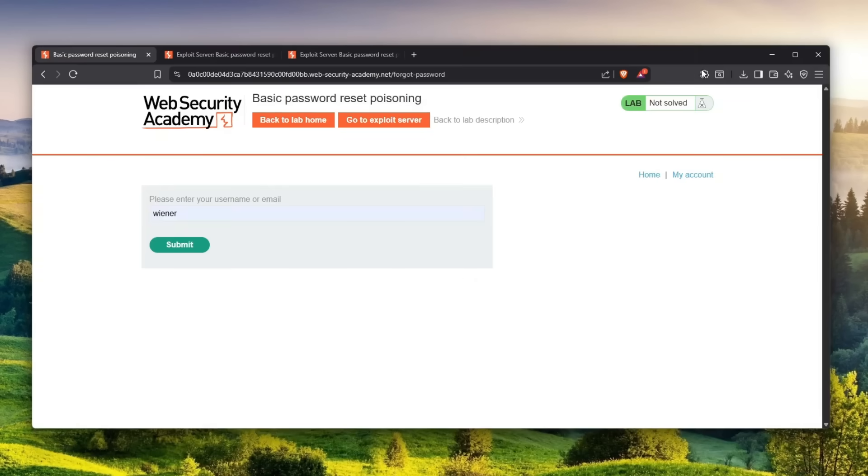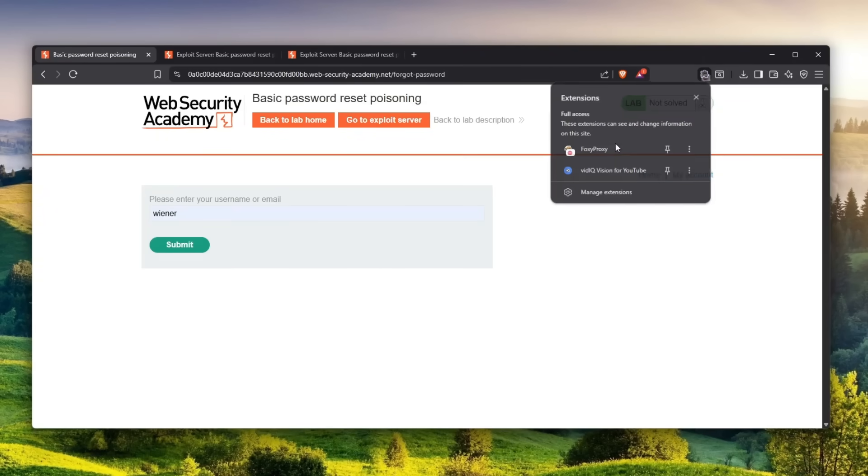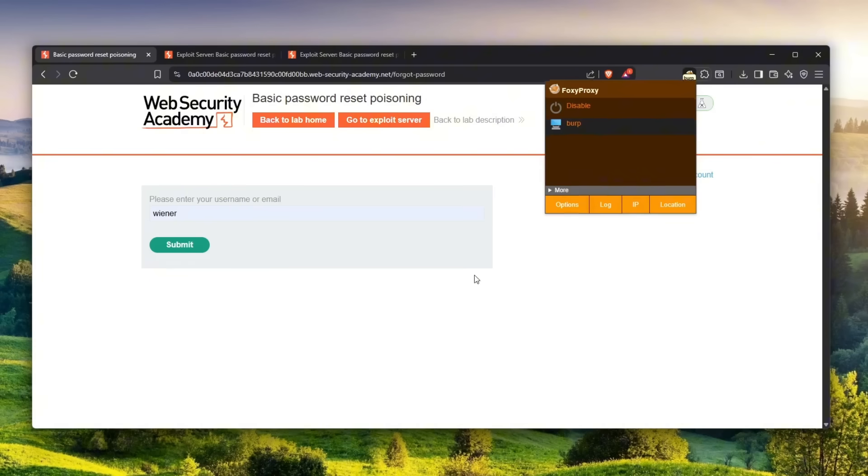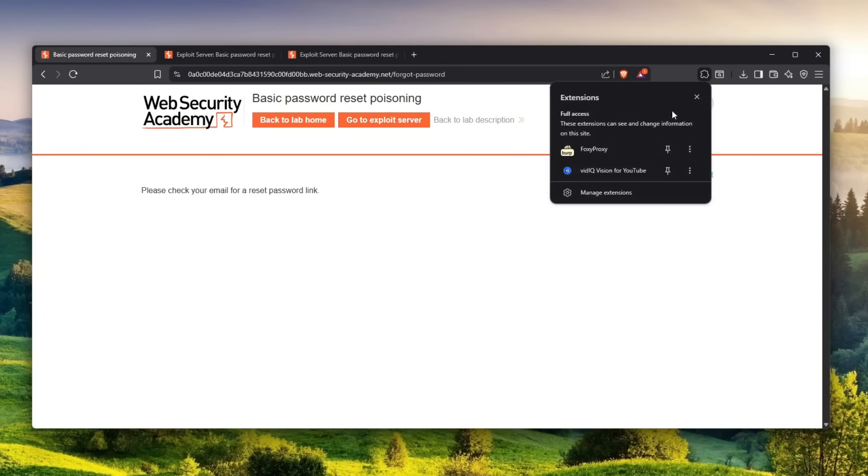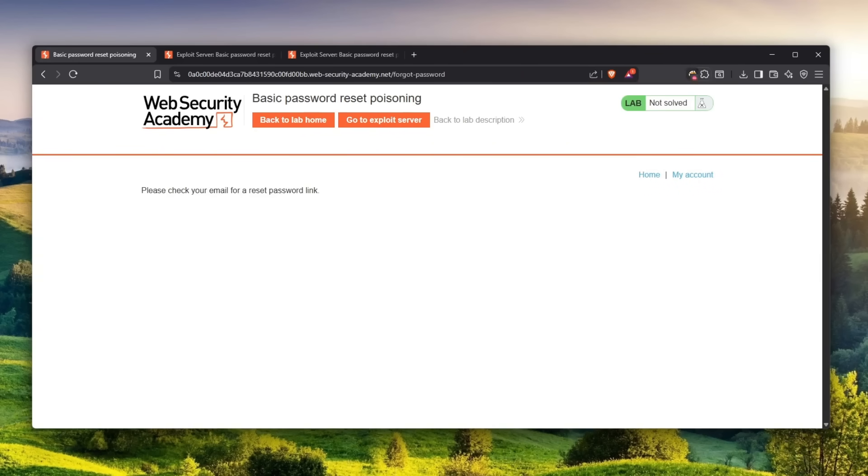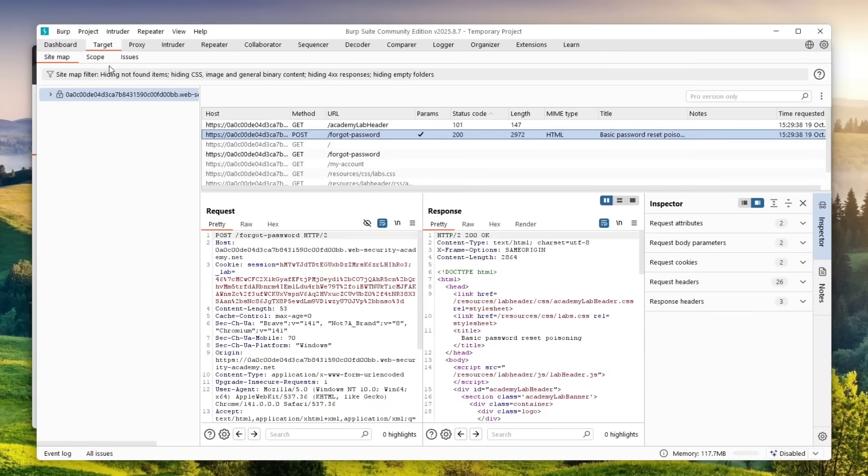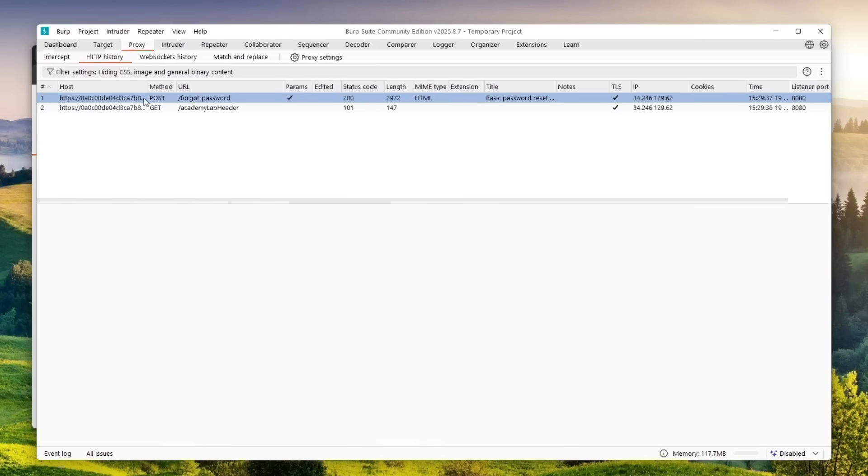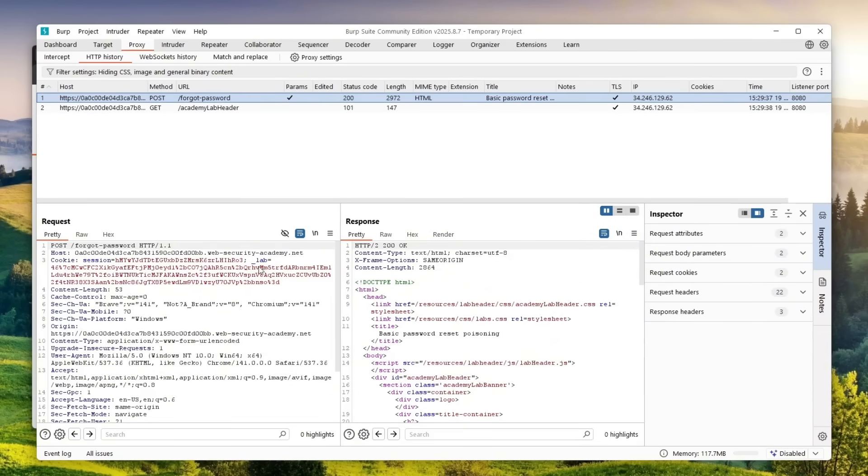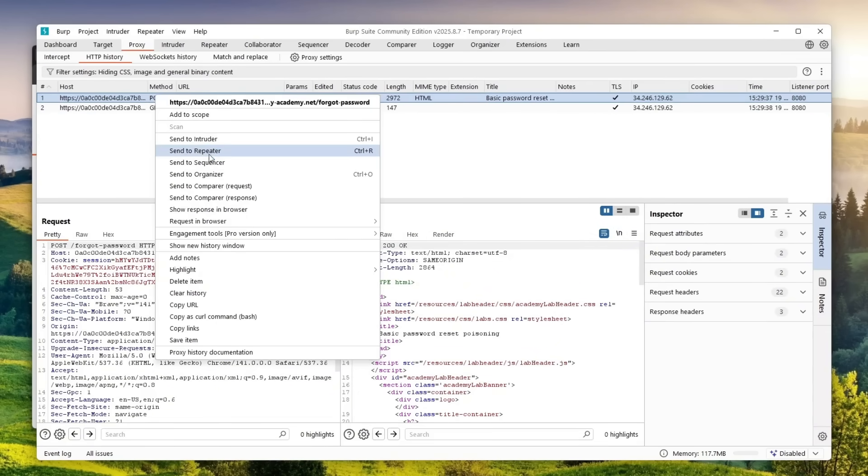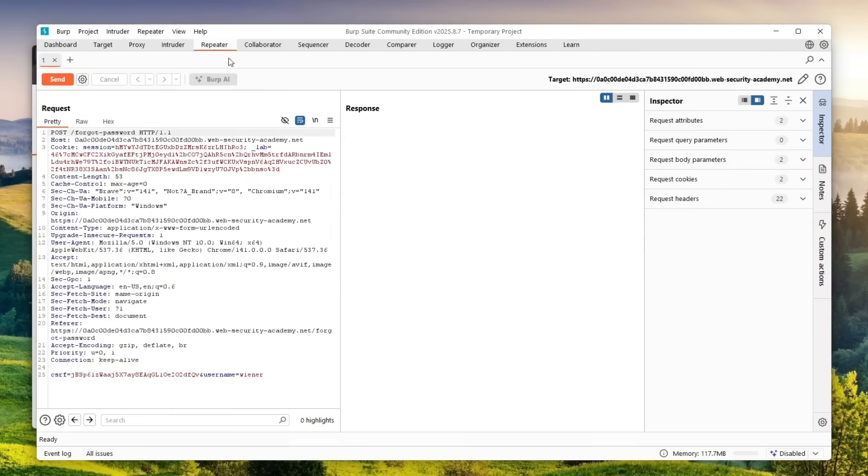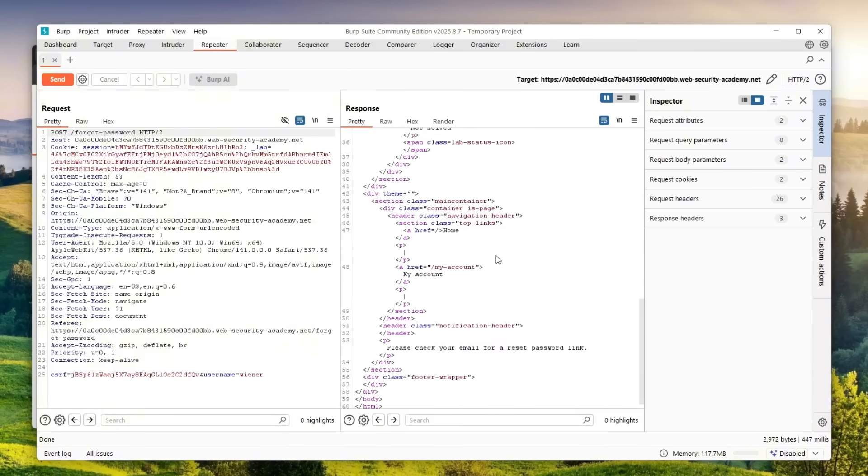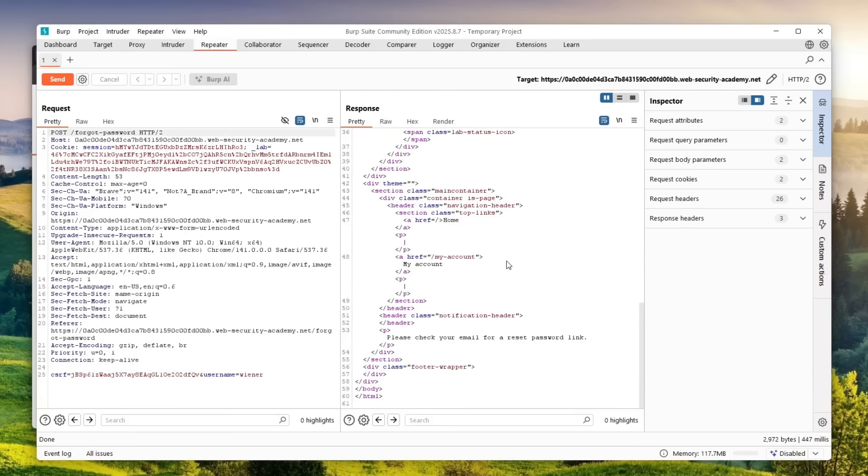Set up your Burp, turn on the FoxyProxy, submit, and after that it should tell you check your email. Disable the proxy and over here in the proxy HTTP history you can see the request. I right-click on it and send it to Repeater so we can play with it. One of the things I find interesting is whenever I send it, I want to look at the response - maybe we can see a session token or something that will reveal the reset token.